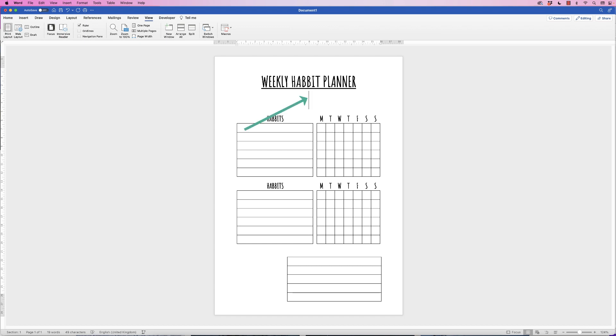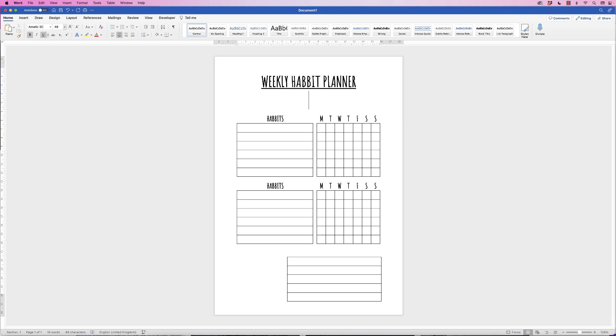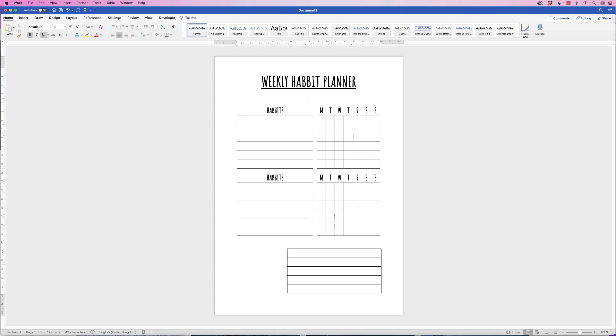And then just press the return key. You can see this gap's huge because the font is huge. So if you want to decrease this gap, Home tab, and just simply change the font size. There you go, and it's much smaller.